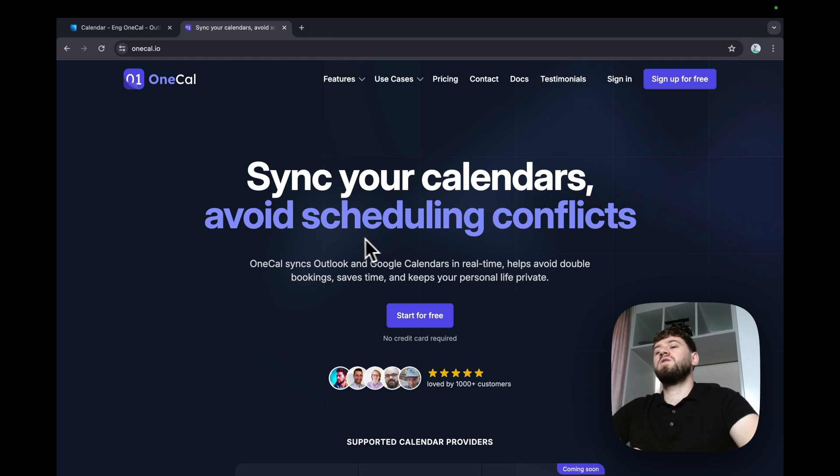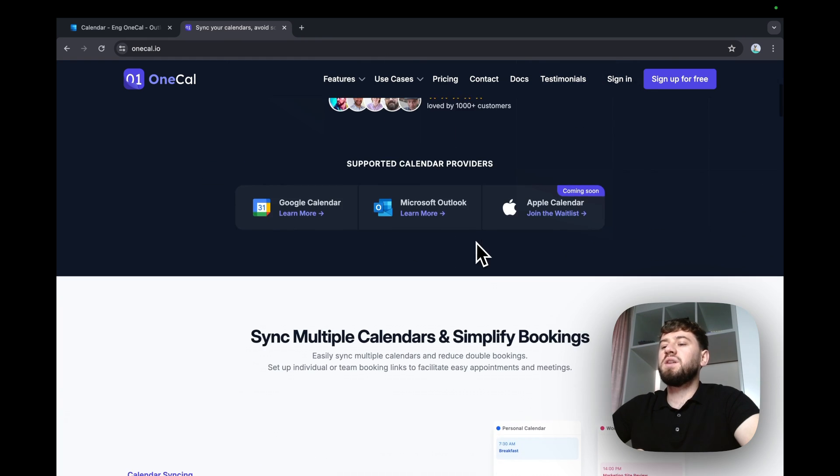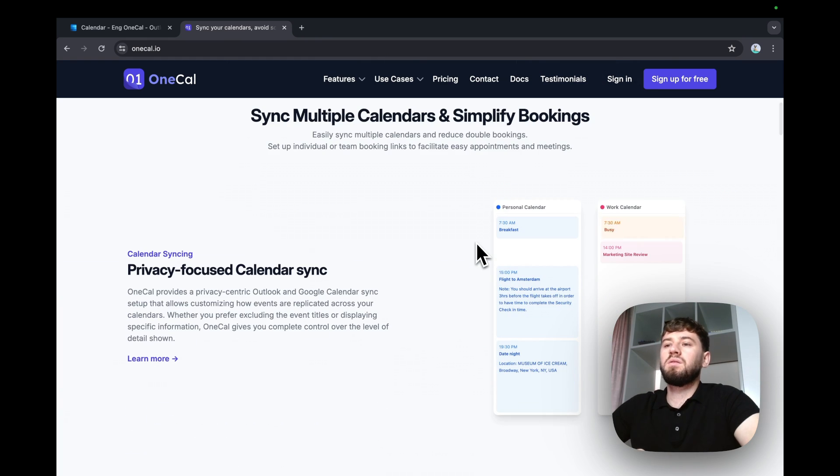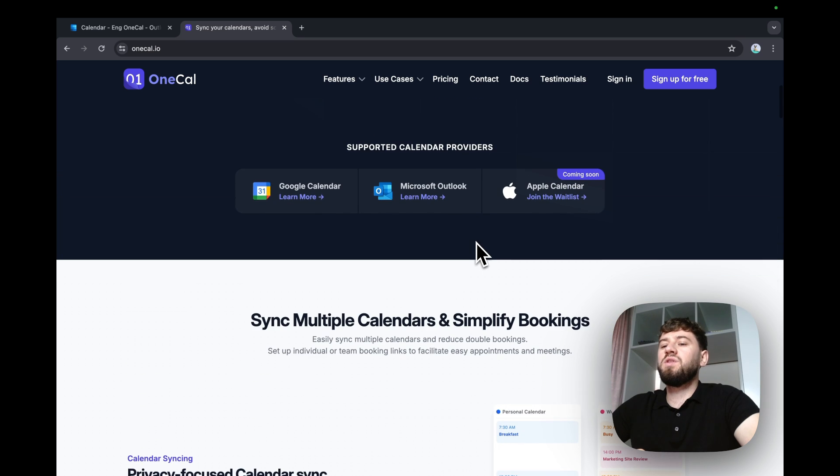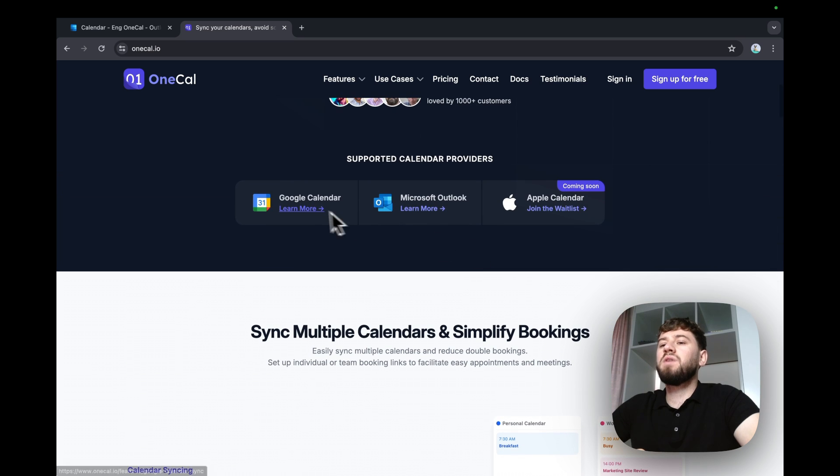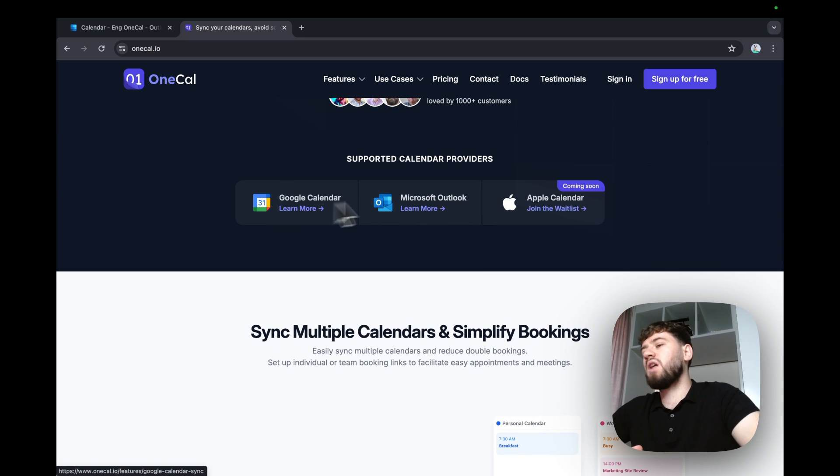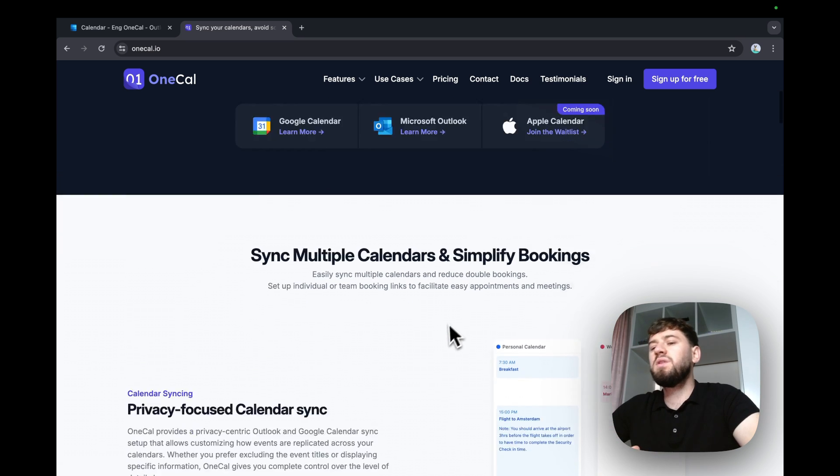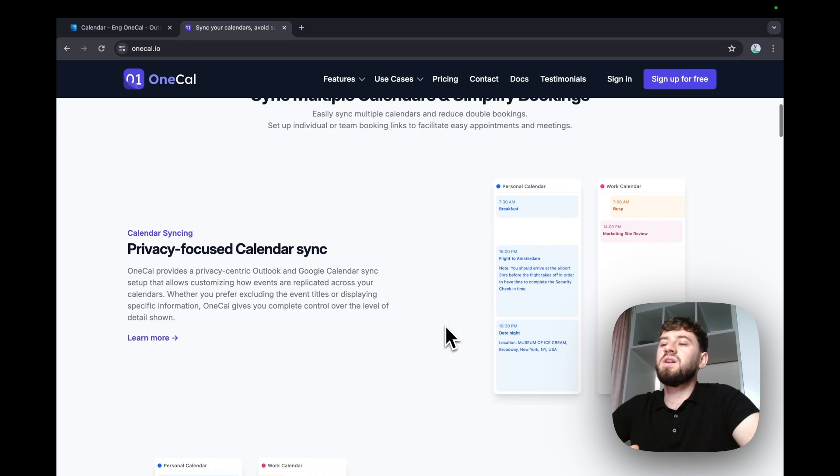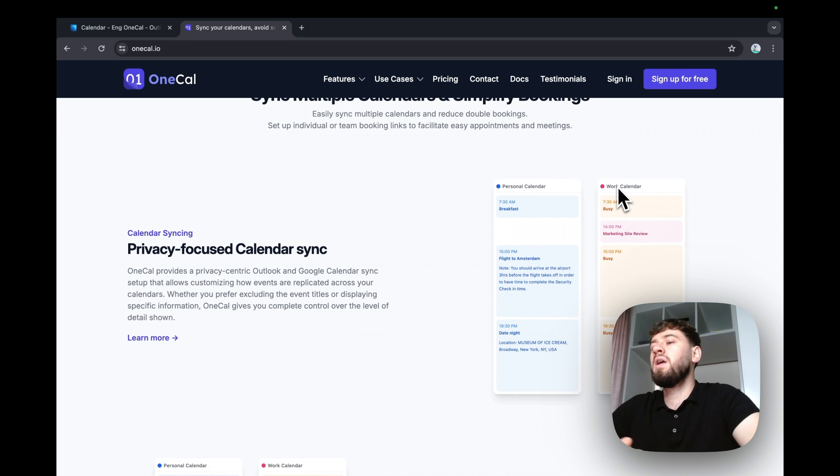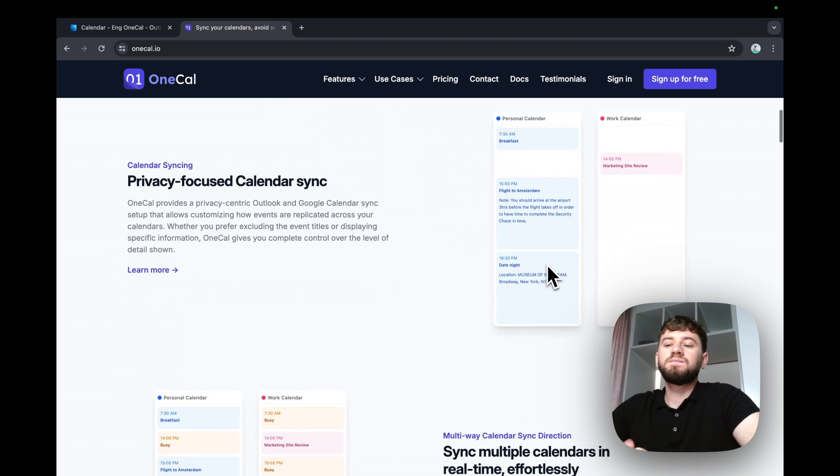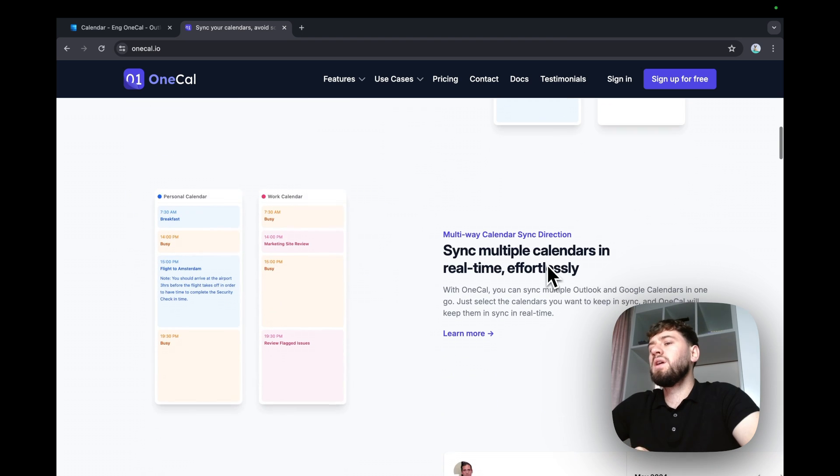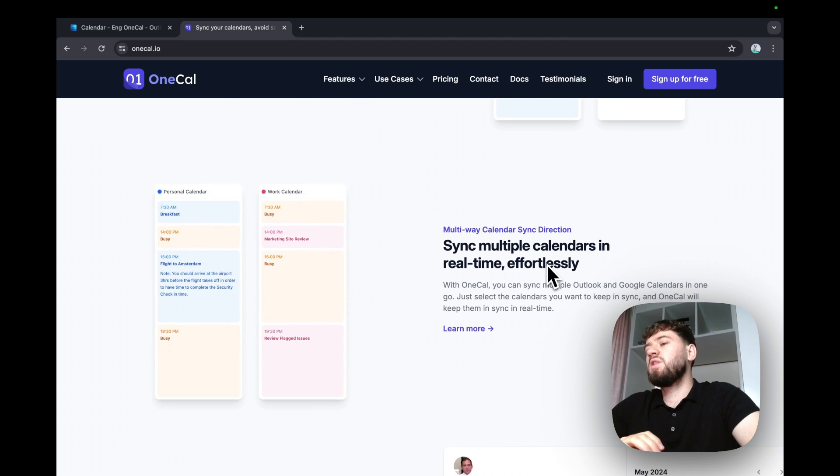So with OneKile, you can synchronize all your calendars in real time. We support Outlook and Google account for the moment. Apple calendar is coming soon. So you can synchronize a work calendar to a personal calendar and vice versa. Or you can synchronize multiple calendars in real time.